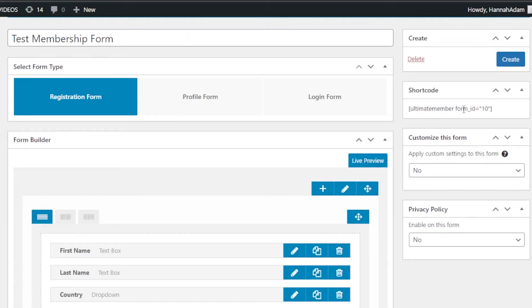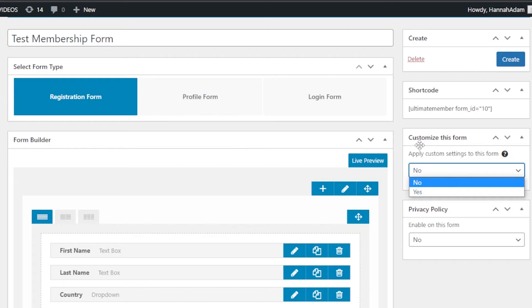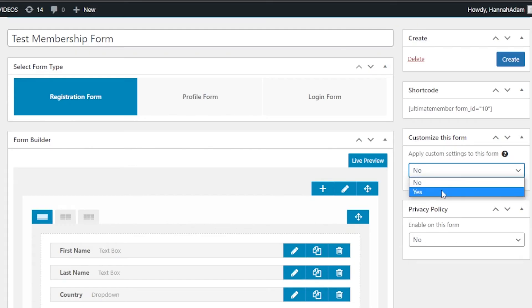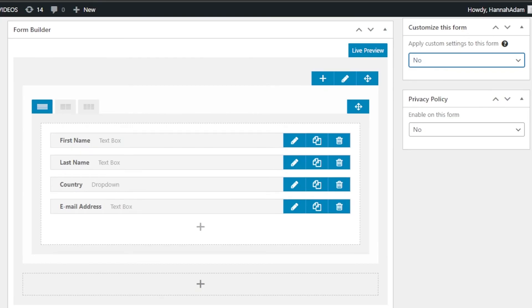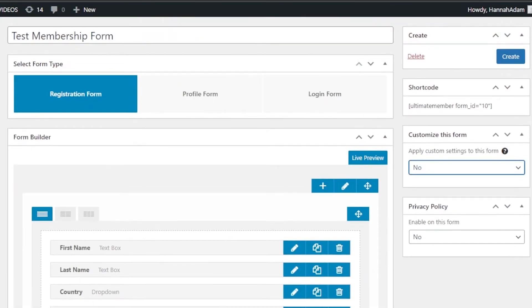Once it looks good, move to the Create section where you will find options to delete or create the form. There is also a shortcode for the form you have created. If you want to apply custom settings to this form, click Yes or No. You also have a privacy policy option here.